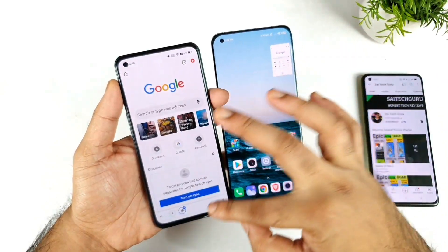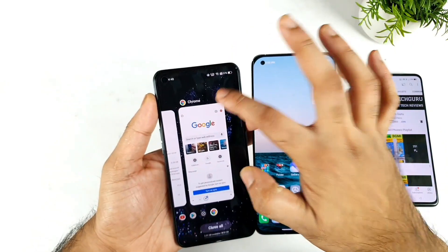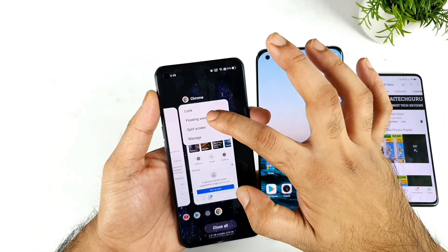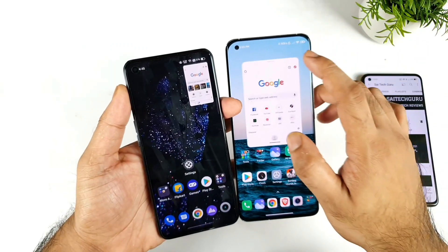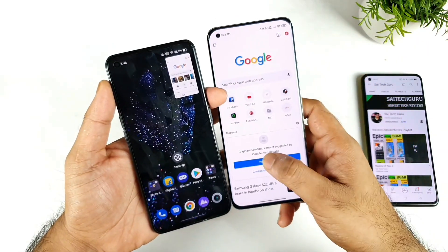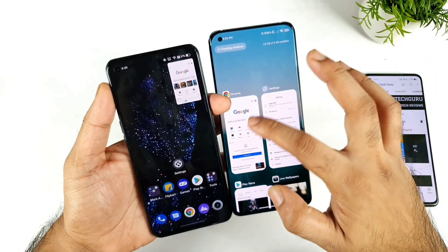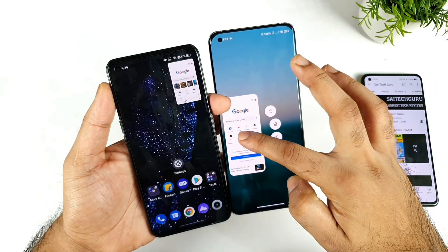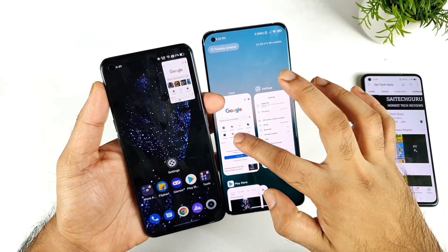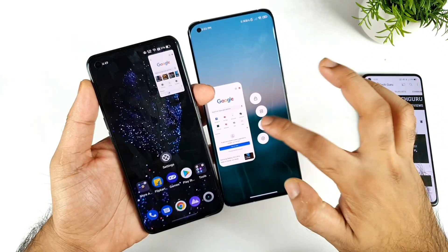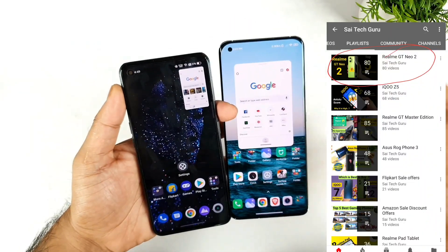Not only that way — you can also add a floating window from the multitasking view. Just tap on the app and you can add the floating window. The same thing applies for Mi UI 12.5 as well — tap on the app and select the floating window option.